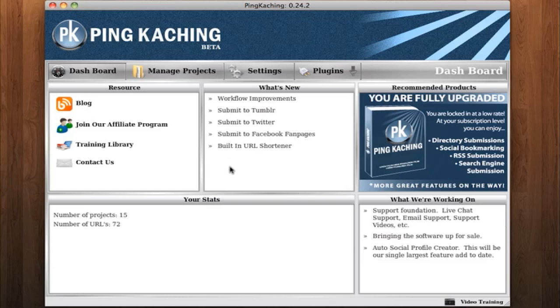This has been a training video on the Dashboard with PINCACHING version 0.24.2. Thank you for watching, and if you need any more help, watch the rest of our training videos on each individual page. Thank you.